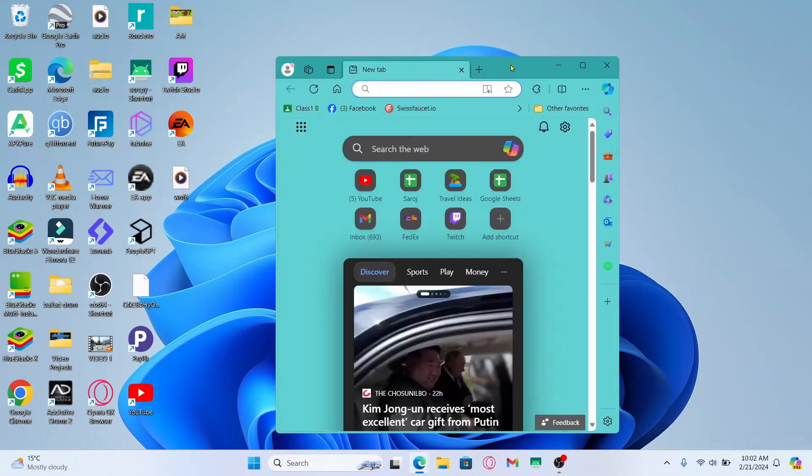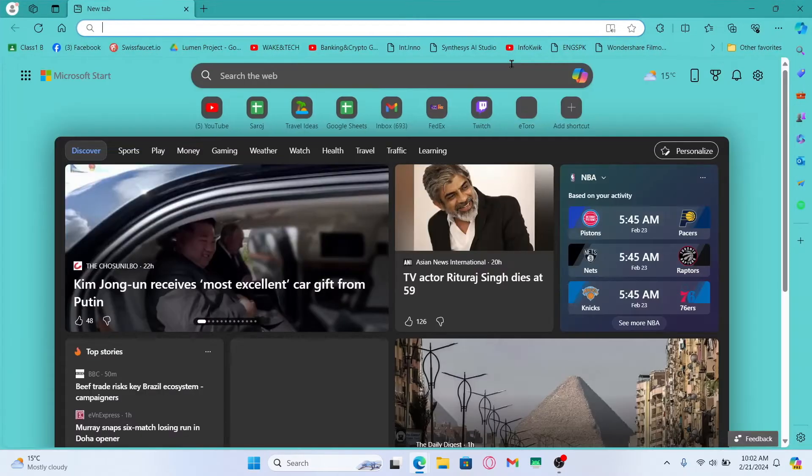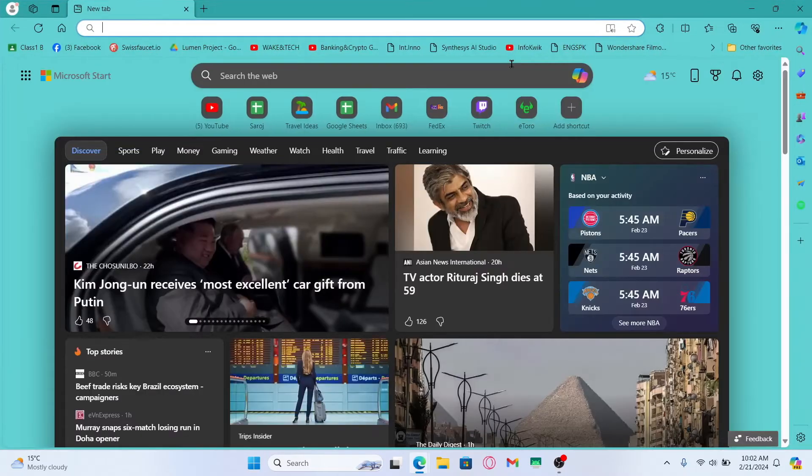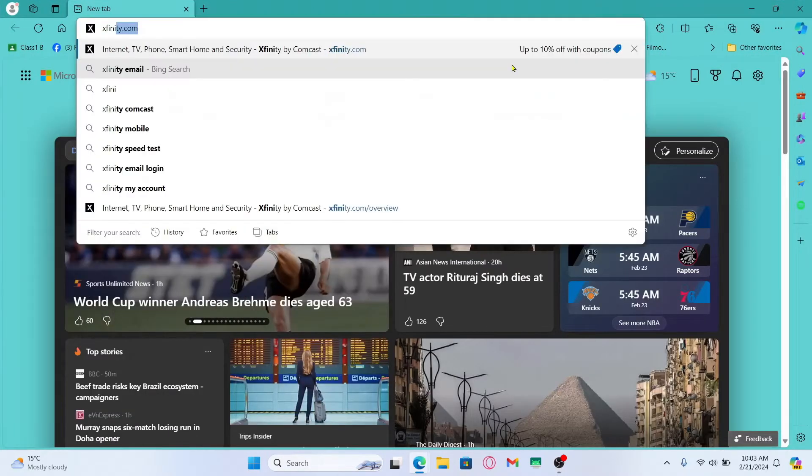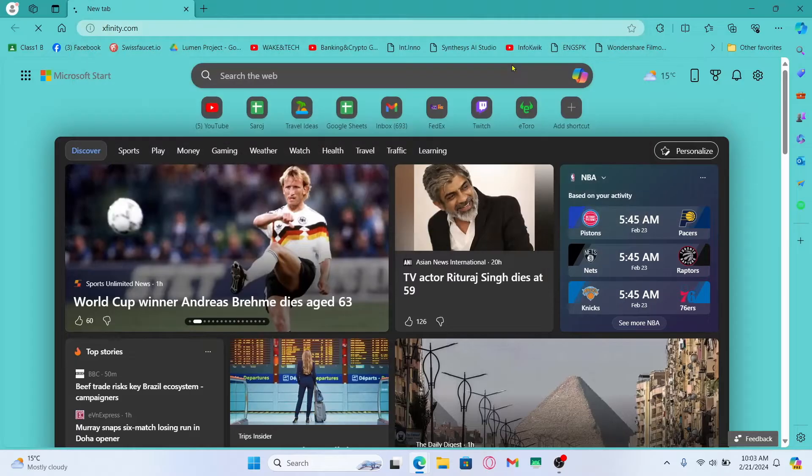First you will want to open up your web browser. Then in the address bar type in xfinity.com and press enter.